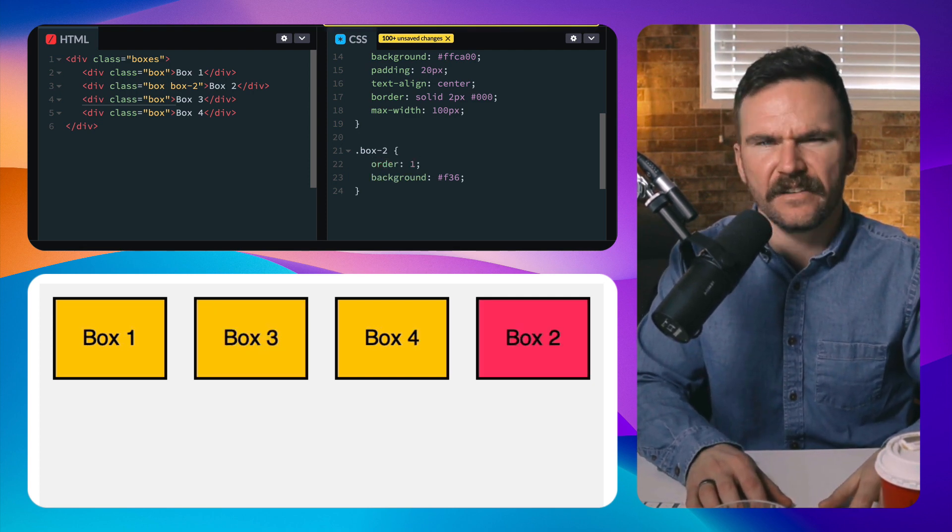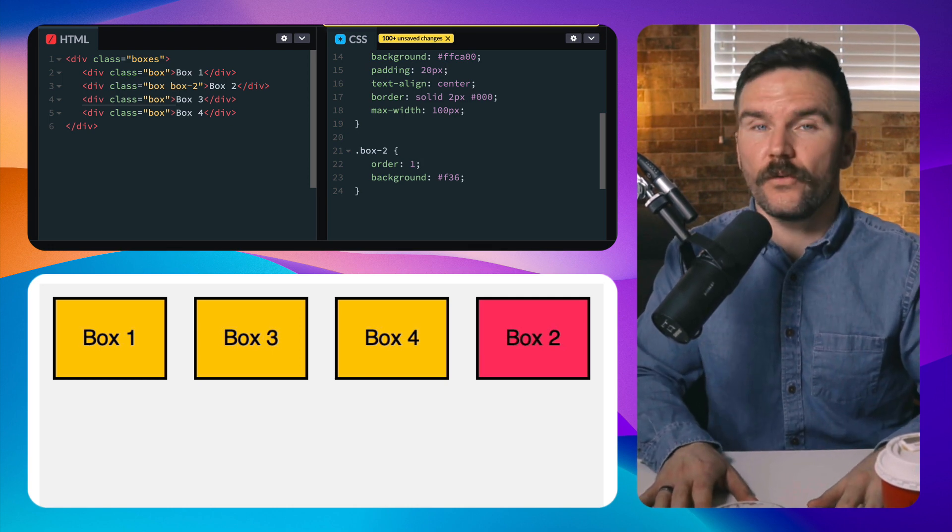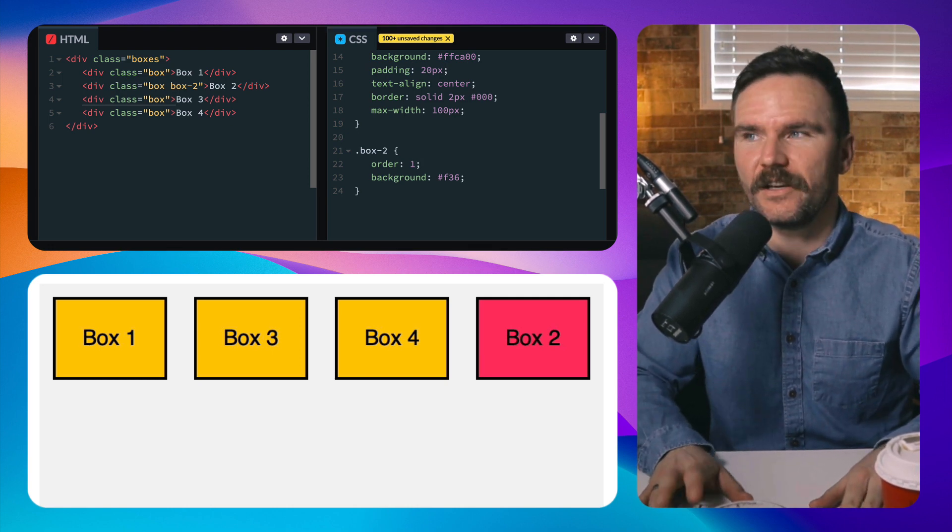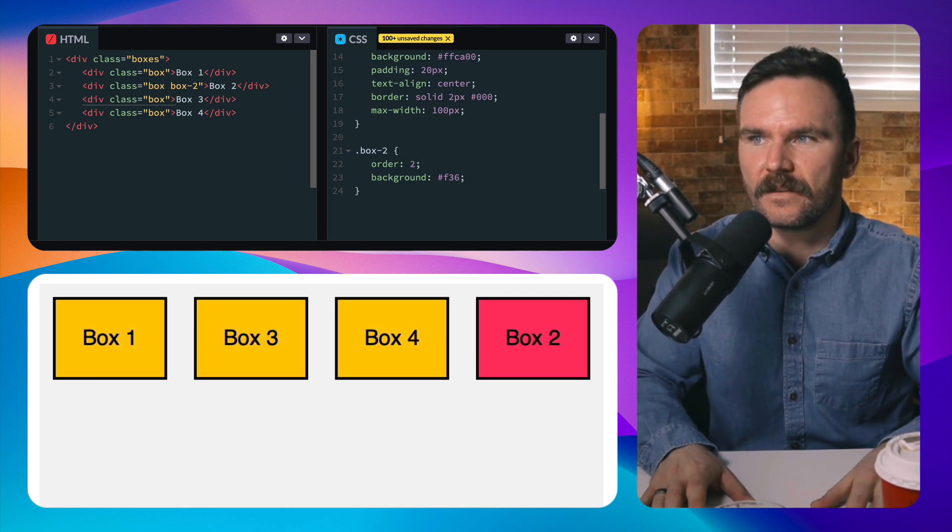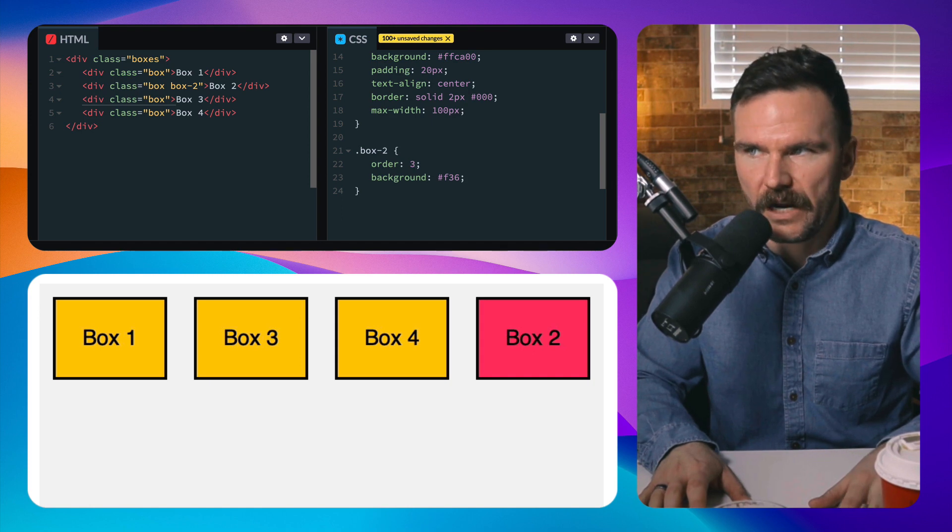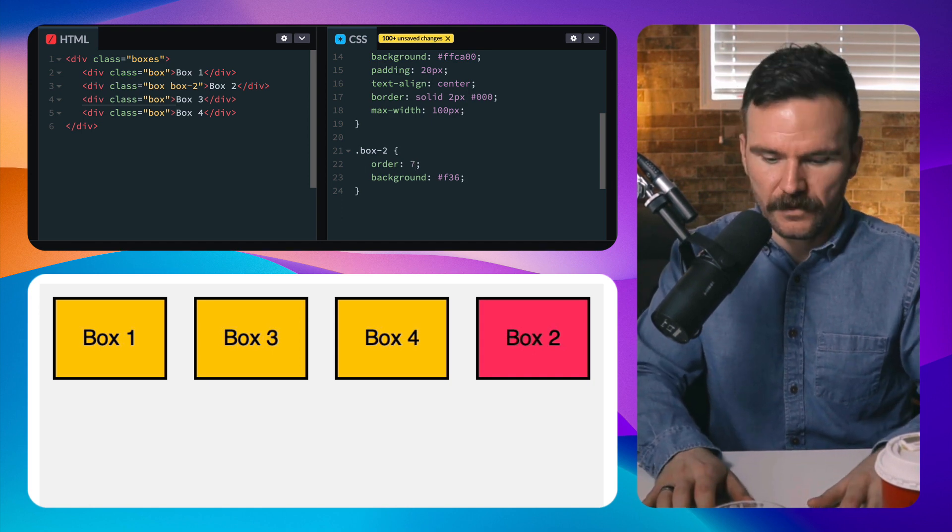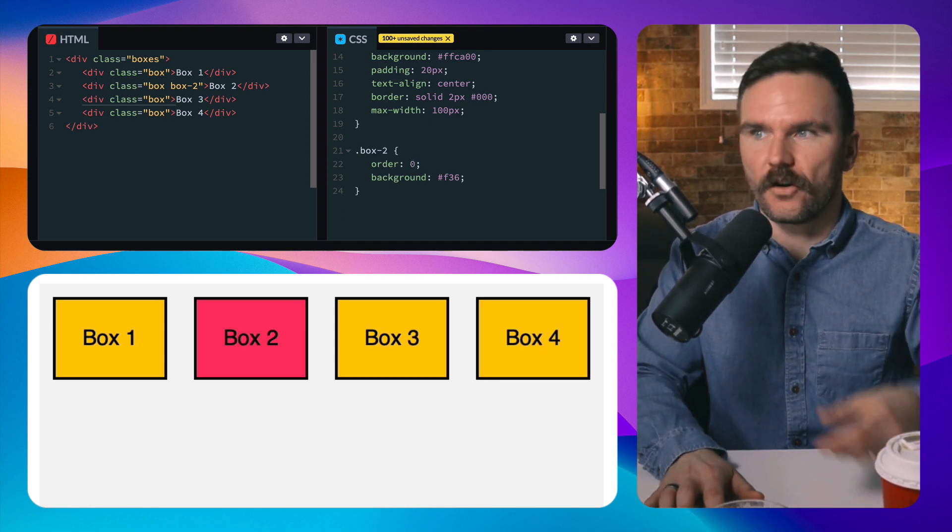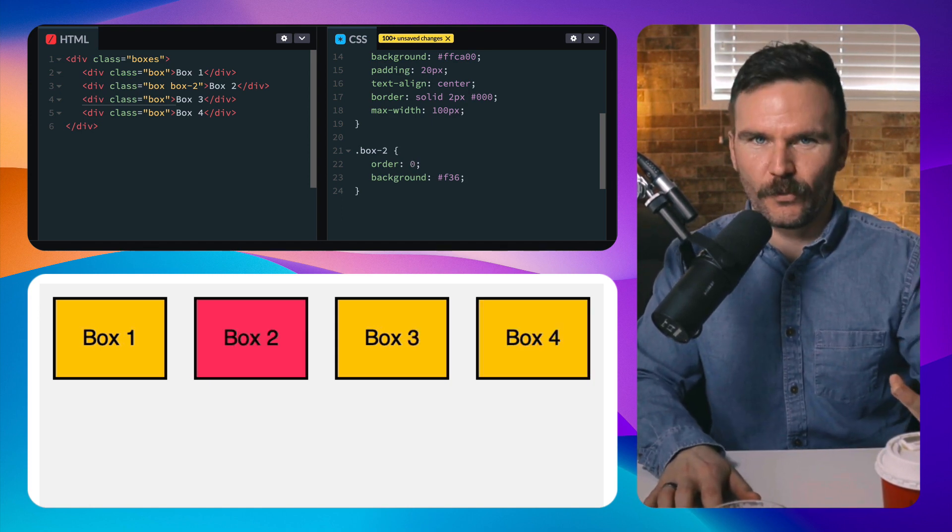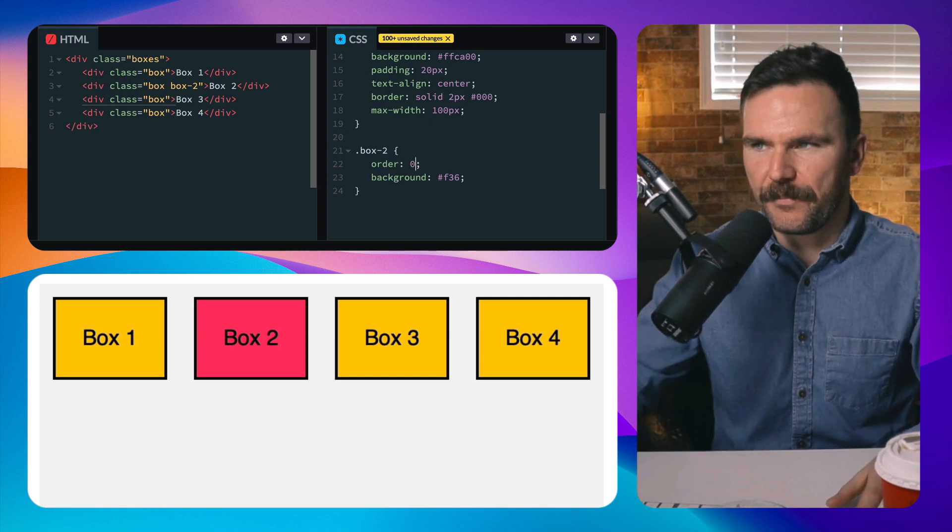But watch what happens - it just goes to the end, very odd. What if I make it go to order two, which is where it originally was? Well, nothing. Three, four, five - it doesn't matter. If I go back to zero then it goes back to its normal position. So why does this happen?